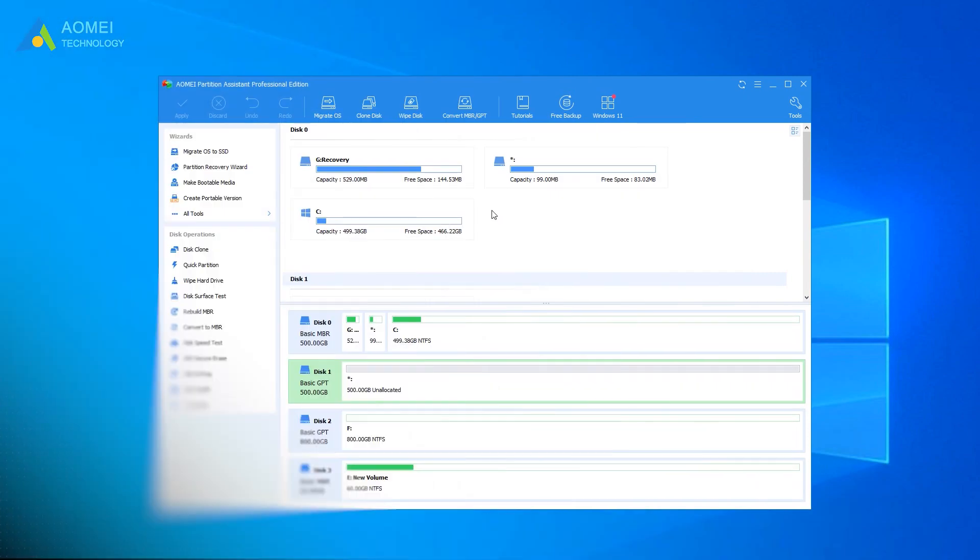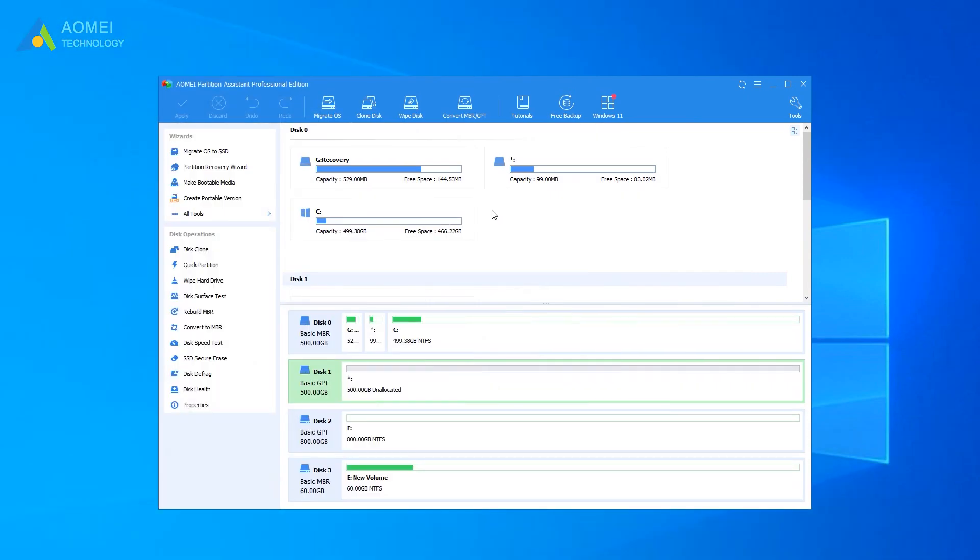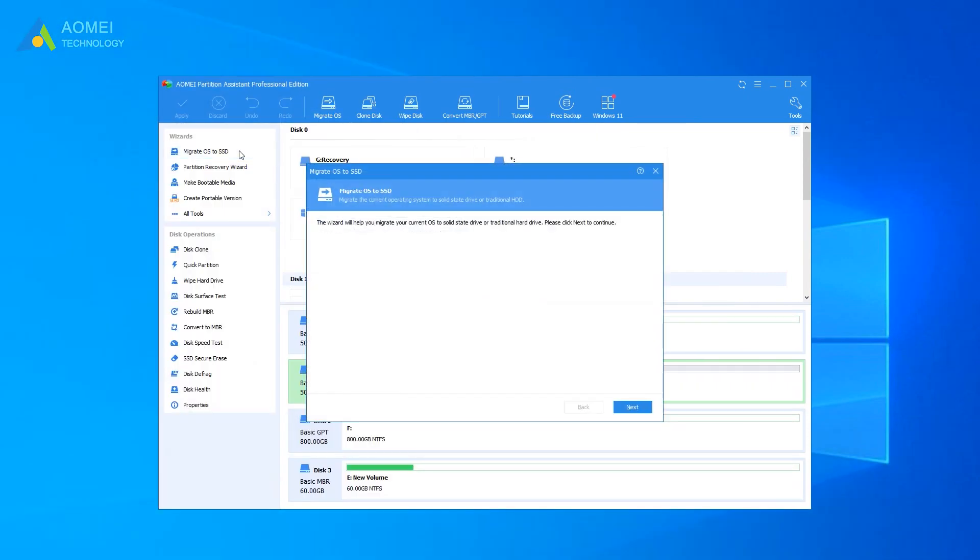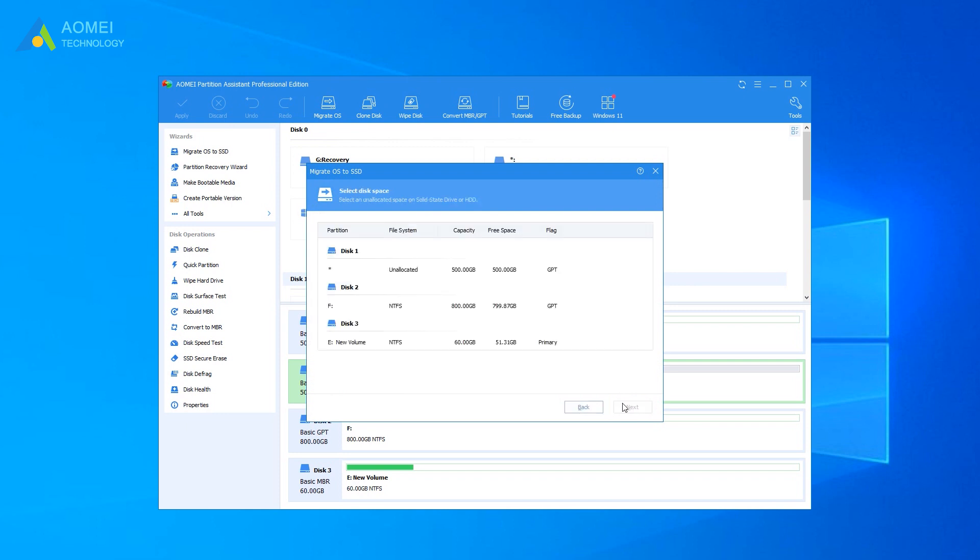Now run AOMEI Partition Assistant Professional. Click Migrate OS to SSD under Results. Choose an unallocated space on the target hard drive and click Next.